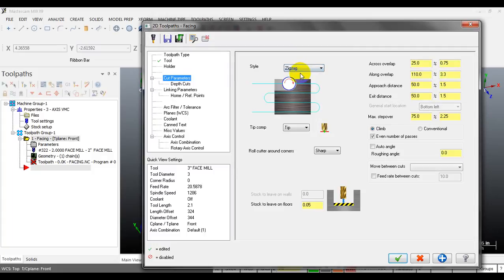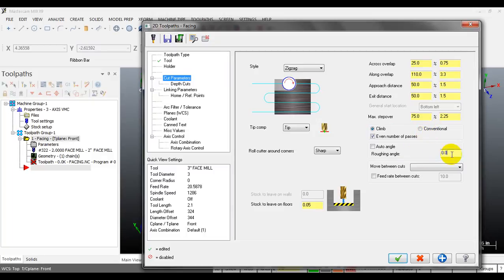I will start with the zigzag toolpath. After selecting the cutting style, move to other parameters like across overlap, along overlap, approach distance, exit distance, max step over, cutting type, cutting angle, and move between cuts. Let's start with across overlap - this is the distance from the part edge to the farthest point of the tool.